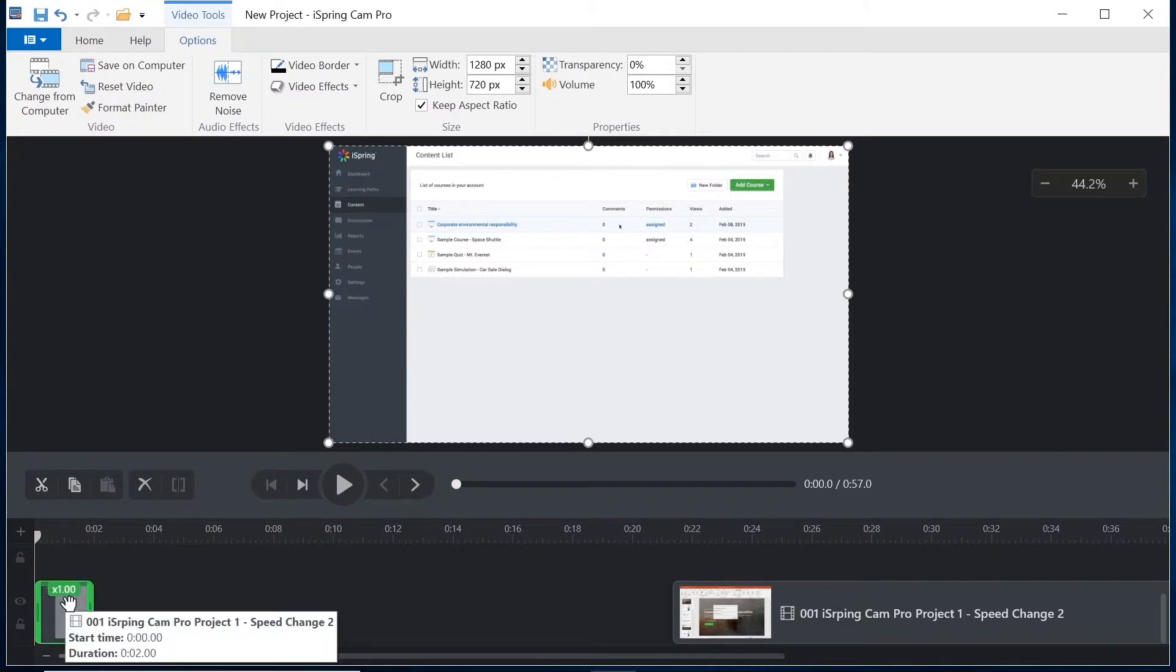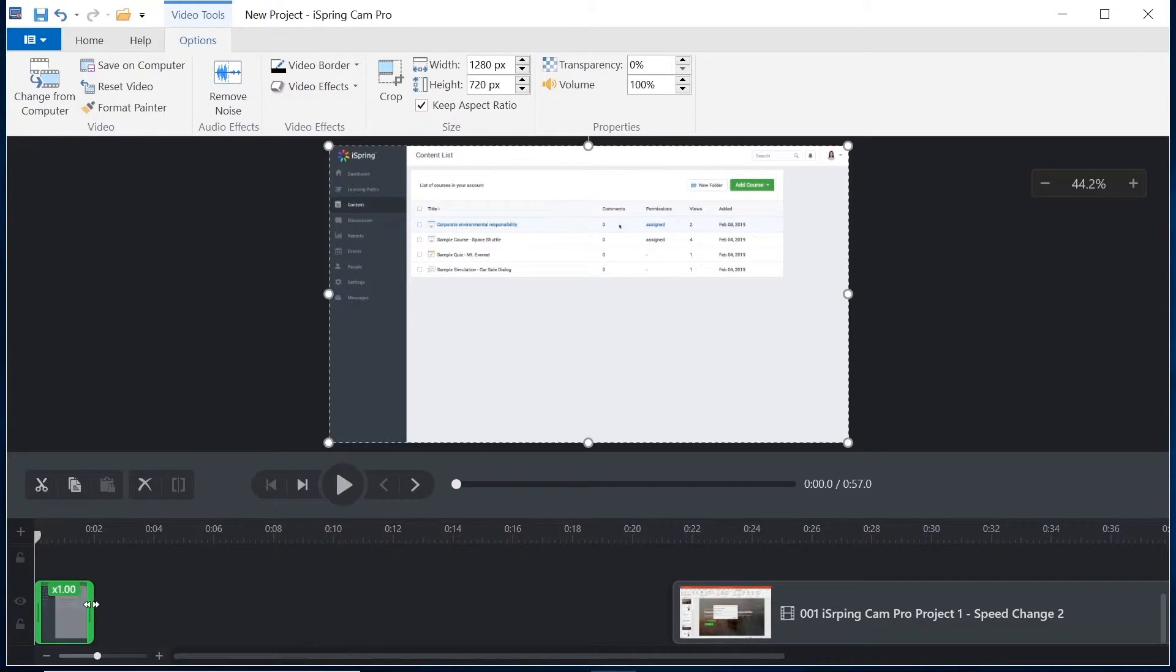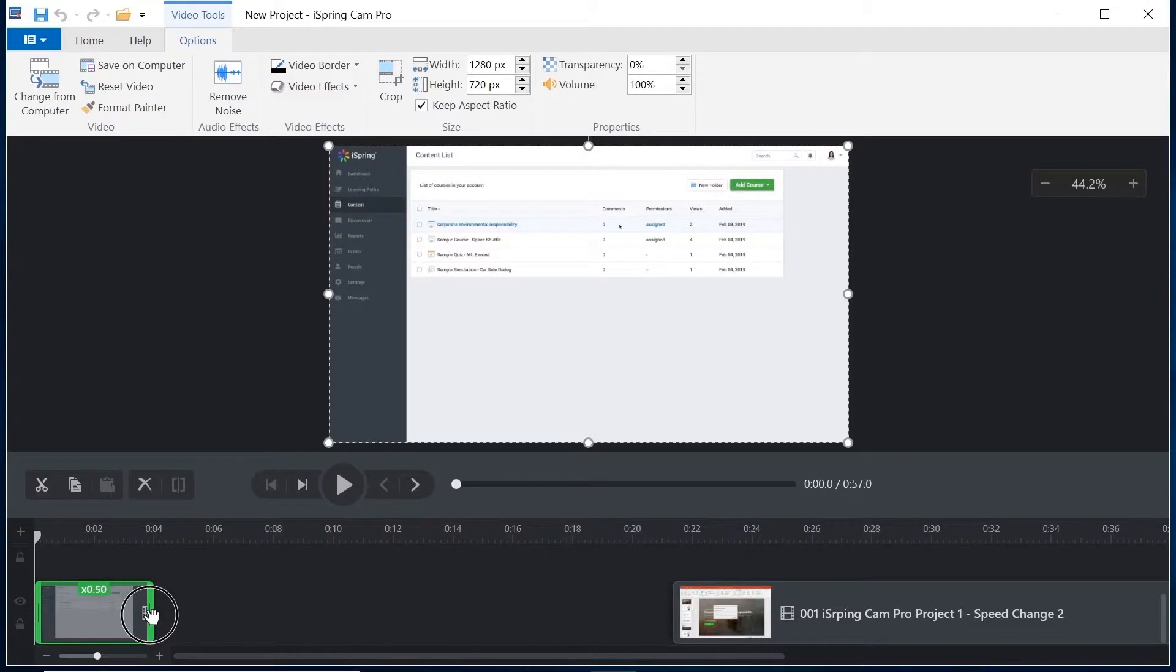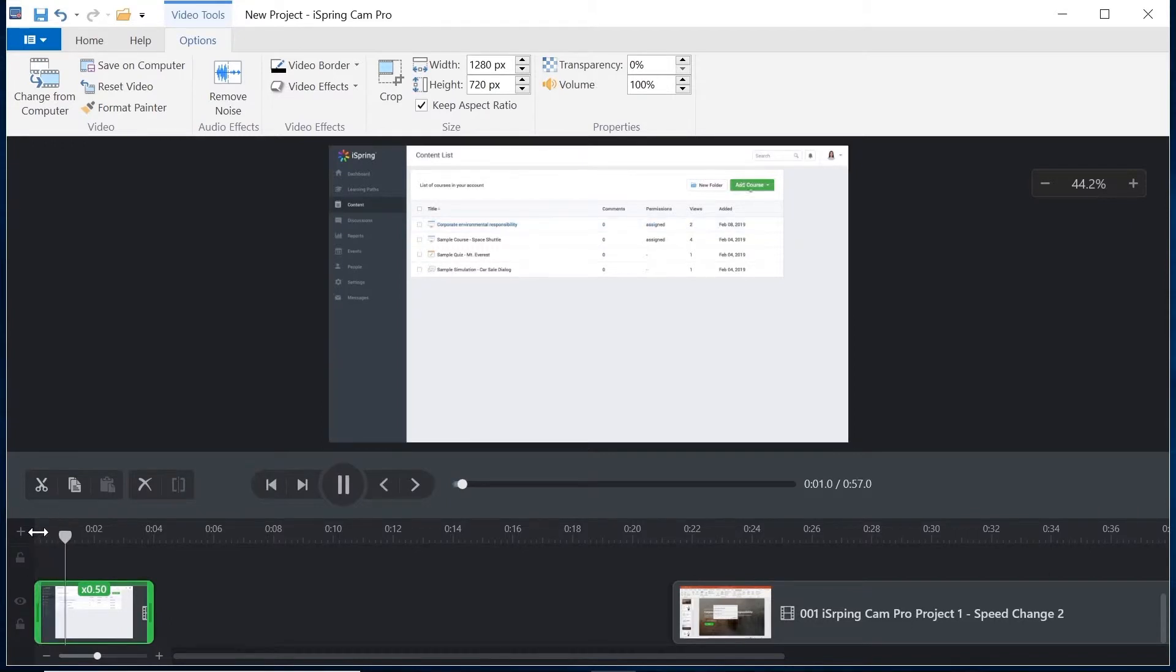My clip is currently still at its regular speed but by dragging the edge of the clip I can slow it down. 0.5 times its regular speed seems about right for this clip. Let's play it back. That's much better.